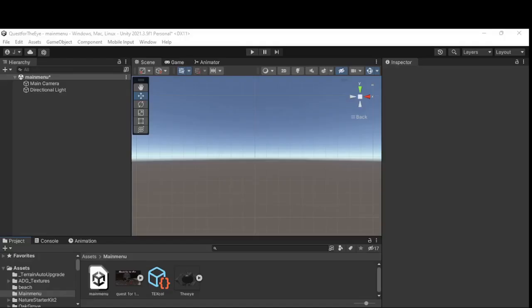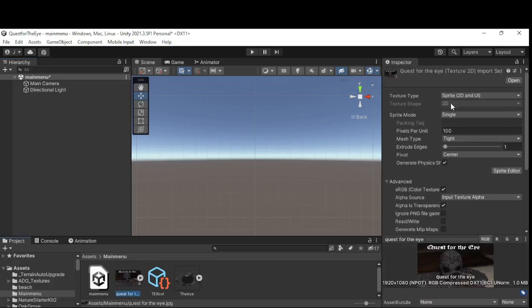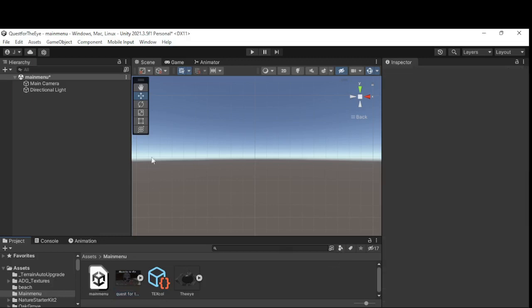Hello and welcome back to the making of the Quest for the Eye. In today's video I'm going to show you how to make the main menu. I've got a main menu set up here — this is just a new, completely blank scene. I've left the camera and the lighting in, and I've also imported two images which I've set to Sprite 2D and UI. That's very important for later on.